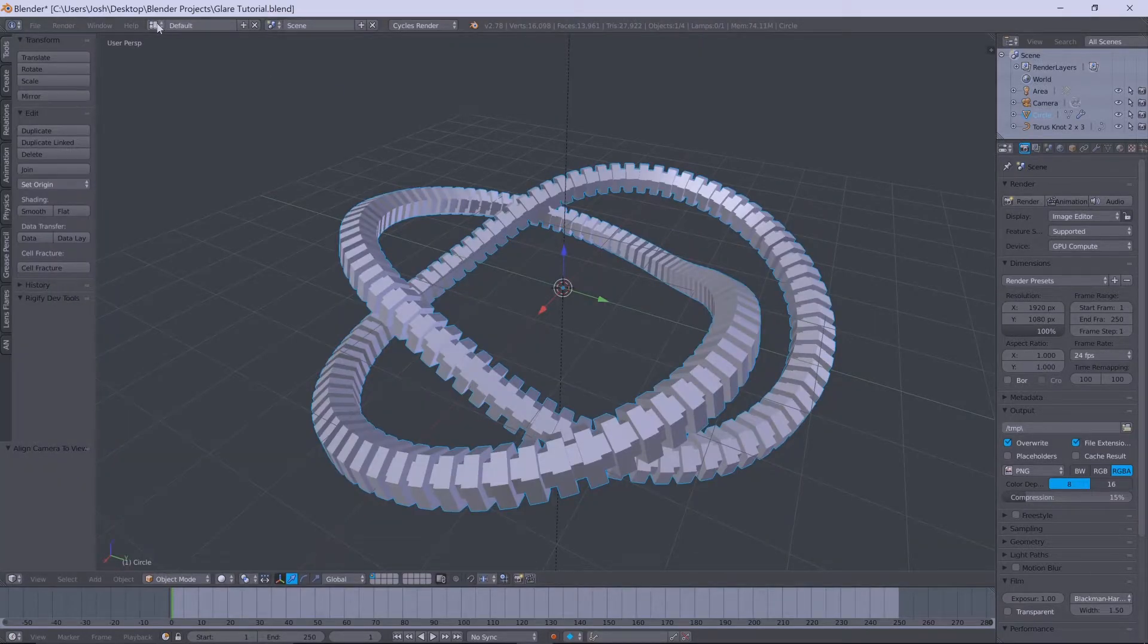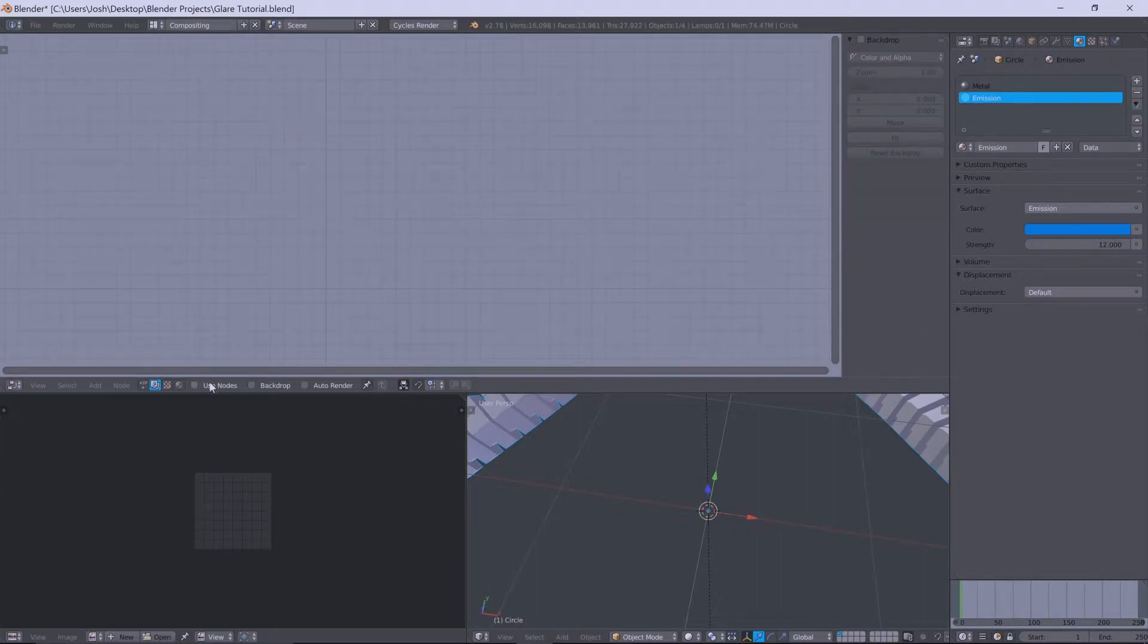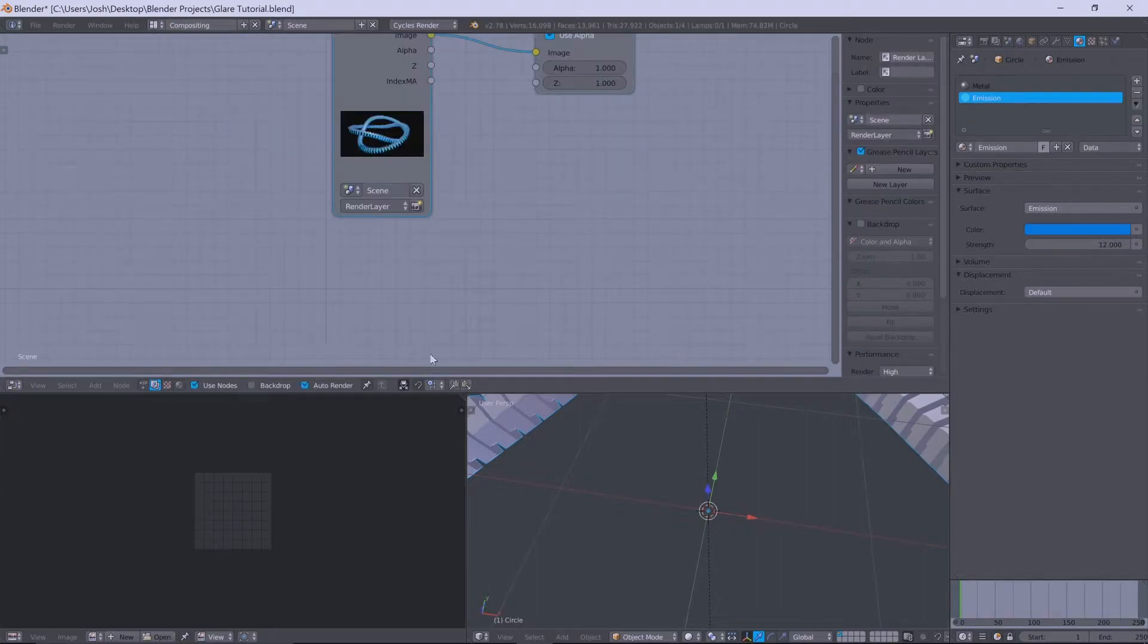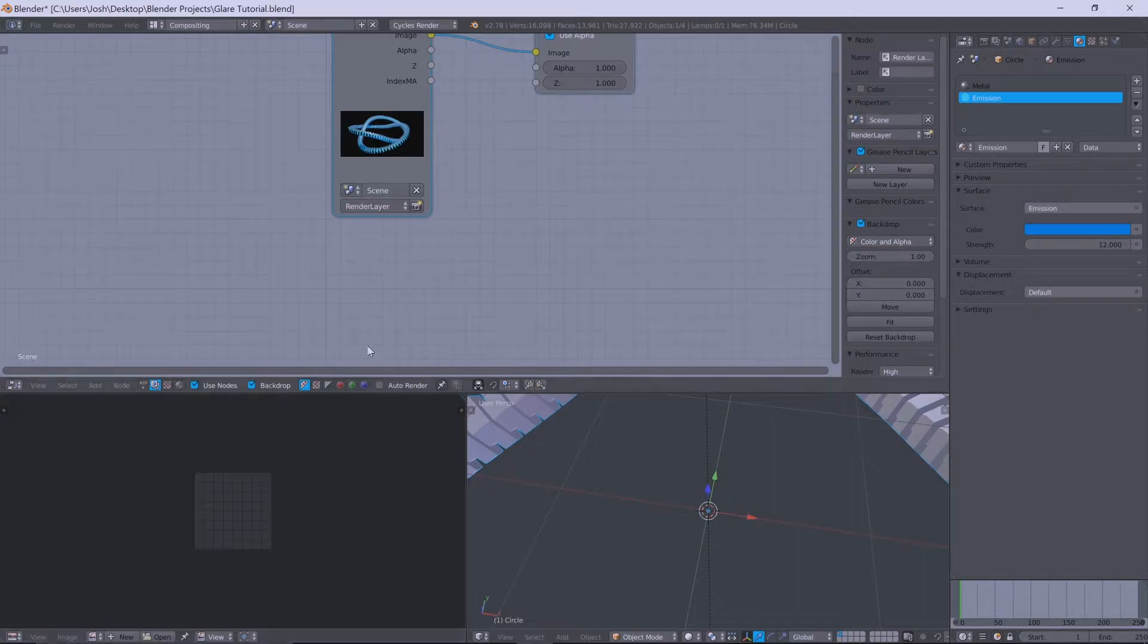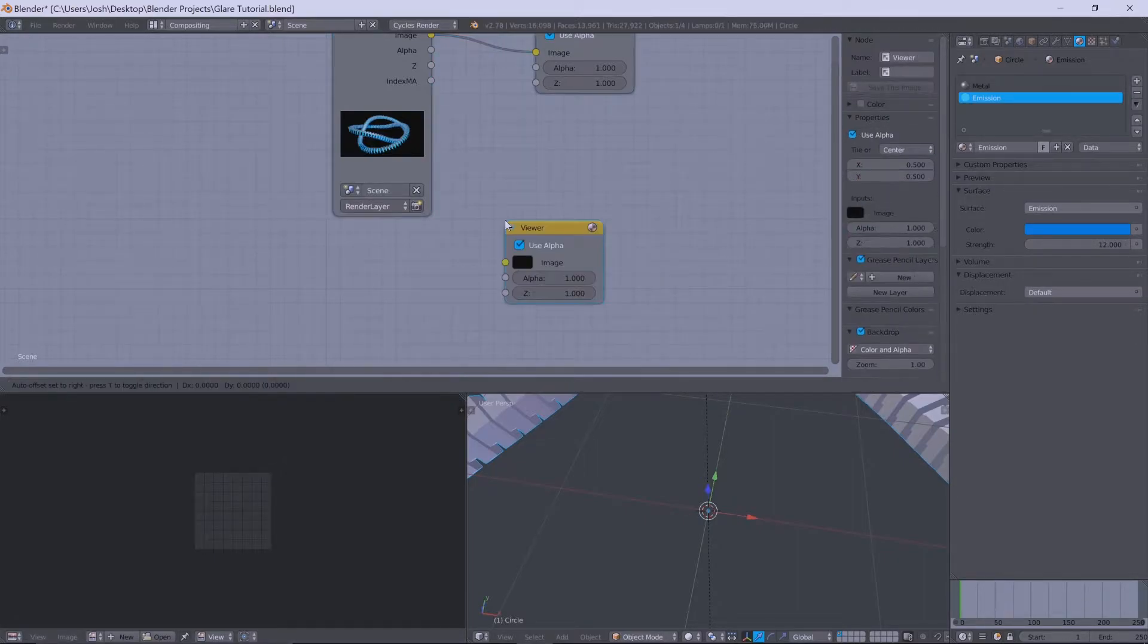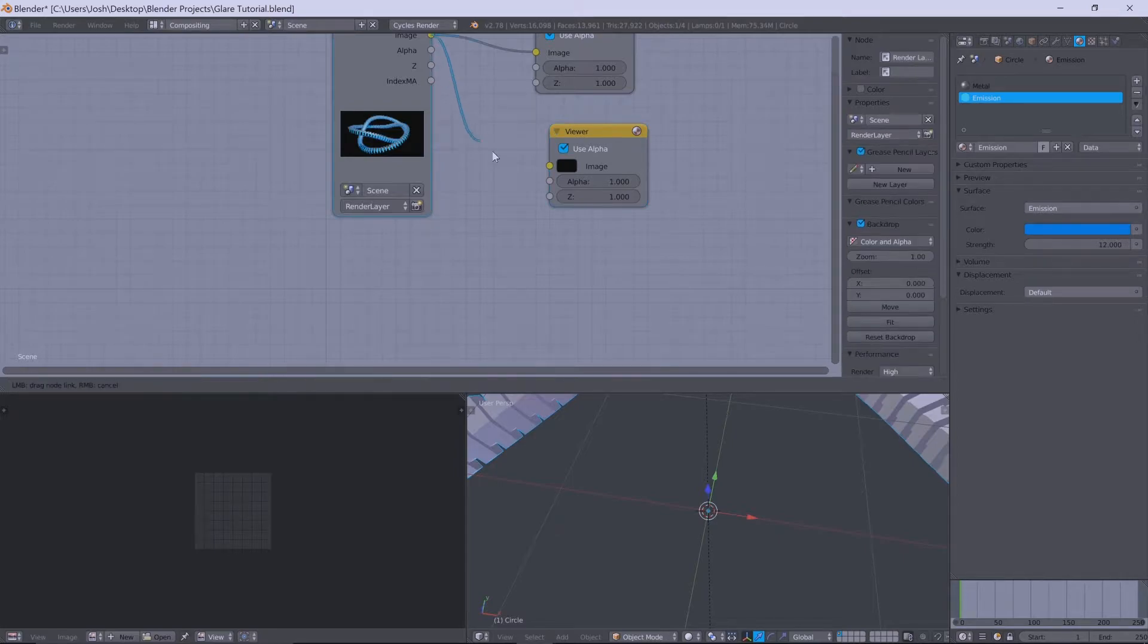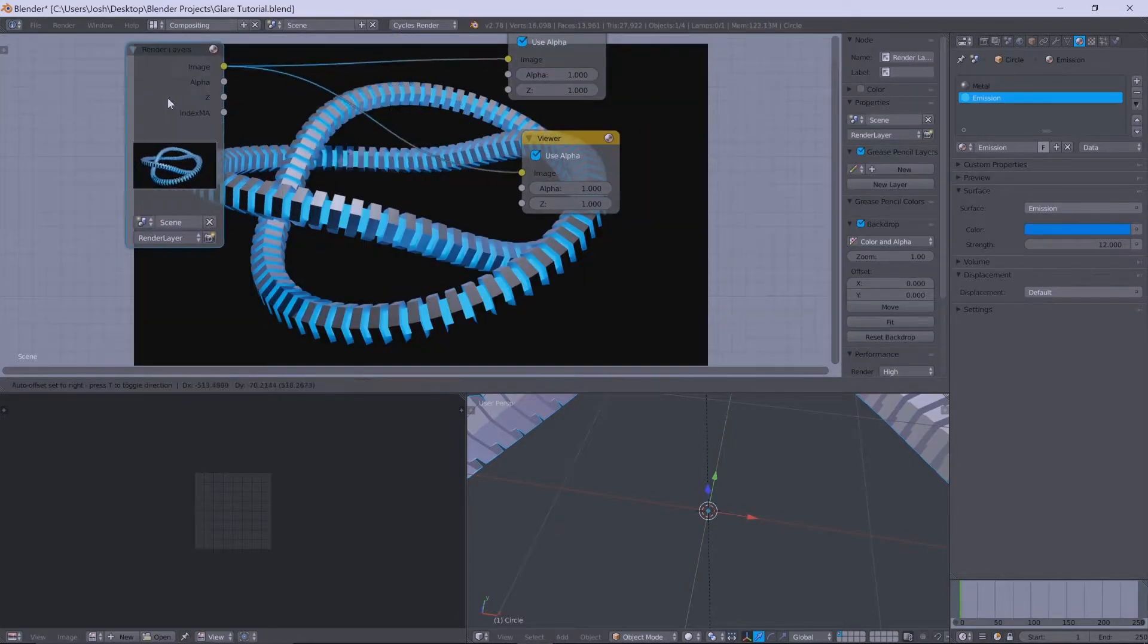What we'll do is we'll hop into the compositor. Use node, auto, not auto render, backdrop, and we'll just grab a viewer node and plug that into there.